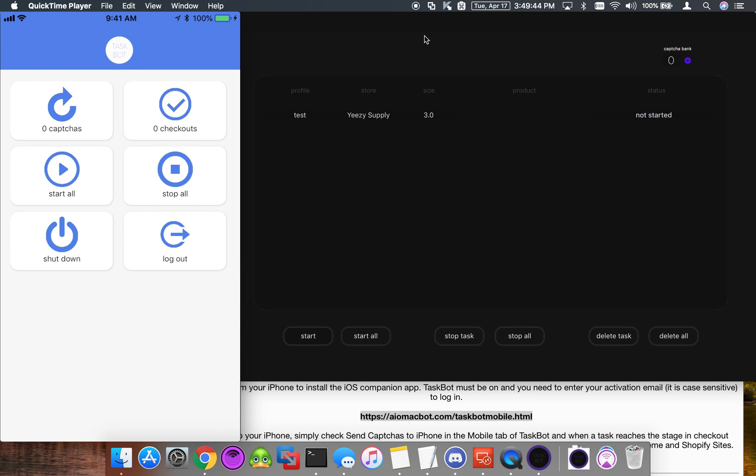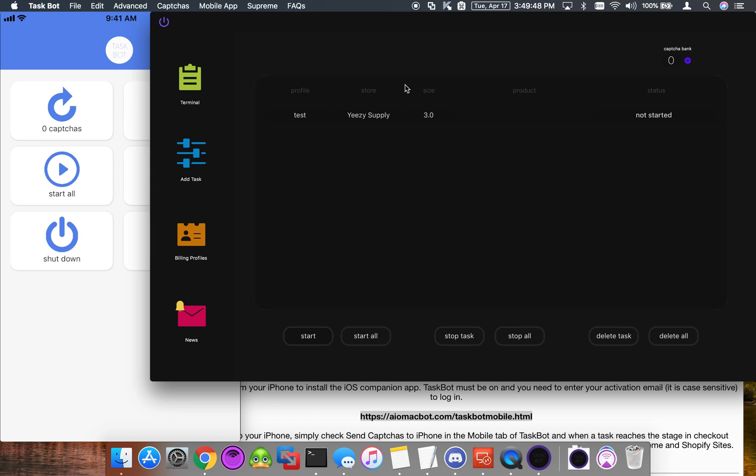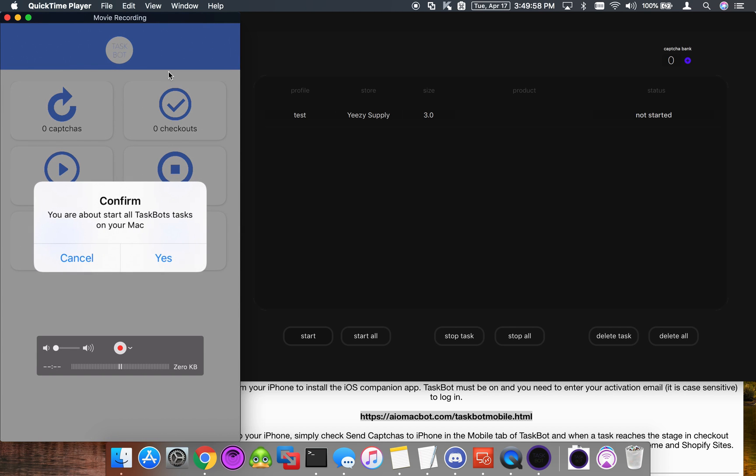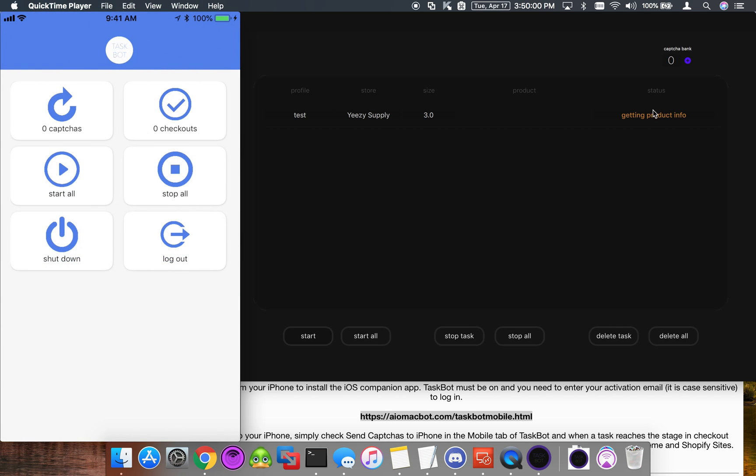Obviously what you're going to want to do is set up all your tasks and get them ready. Leave TaskBot open, and then we're going to come onto our mobile phone and click Start All. Then, as you can see over here, it's going to try and check out.